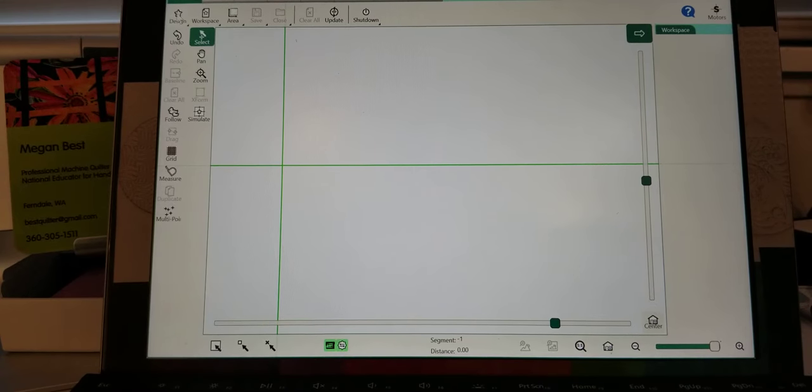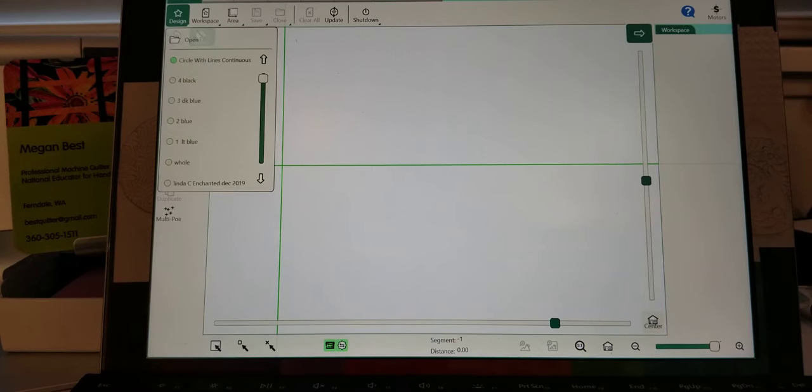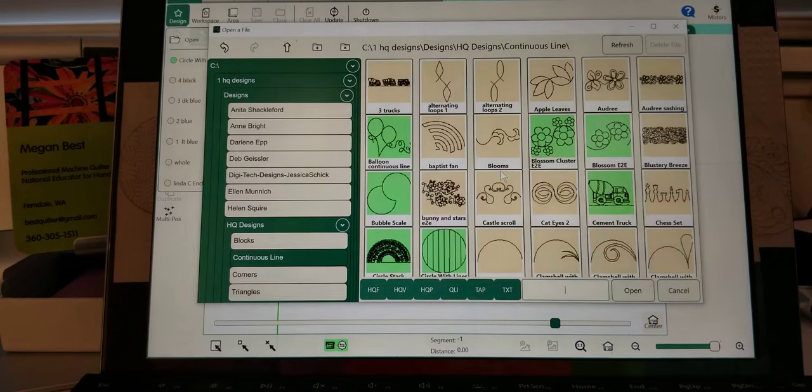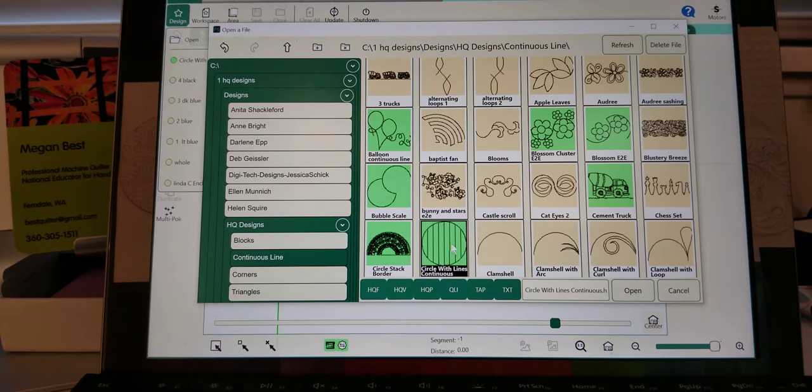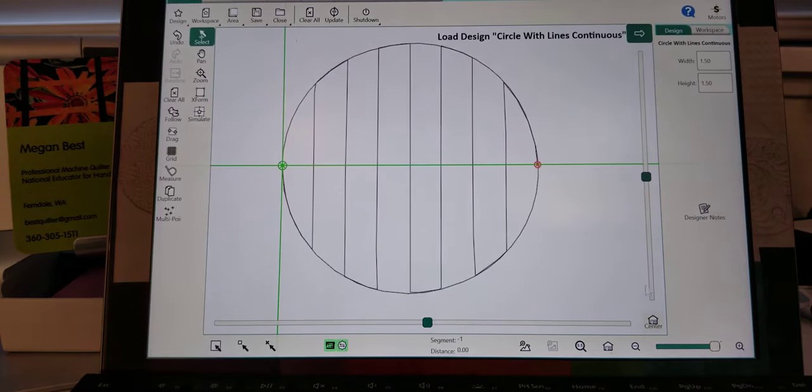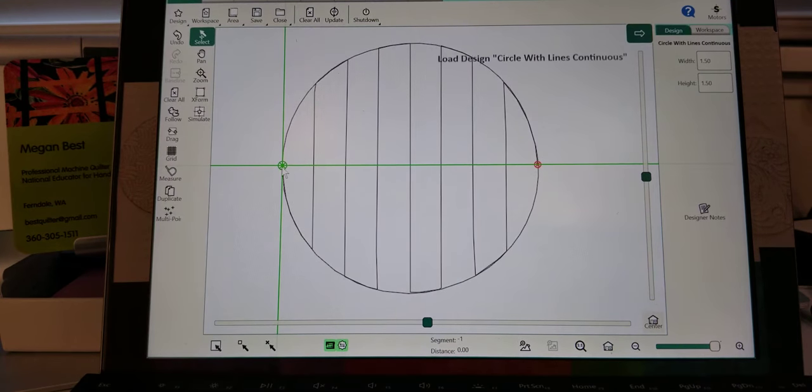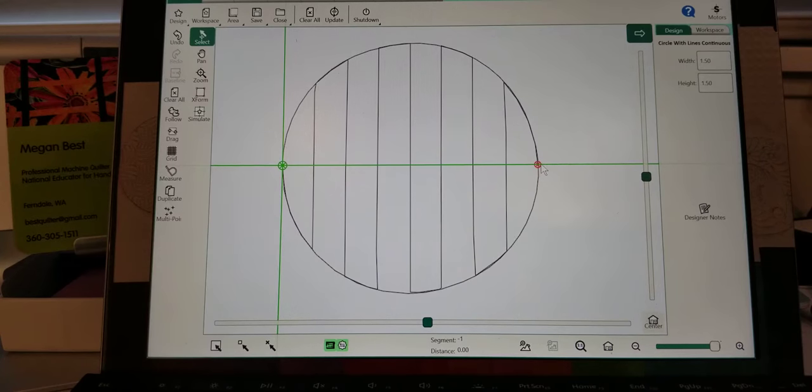I'm going to go ahead and open up a design. I'm going to just open up this circle with continuous lines. It has a start and a stop kind of right in the middle.